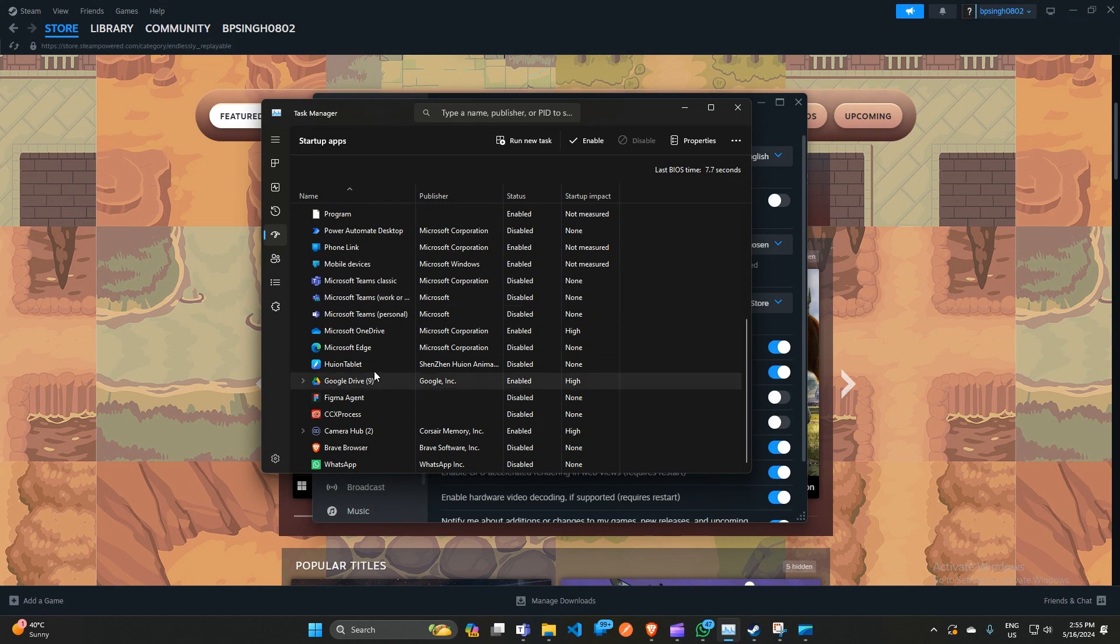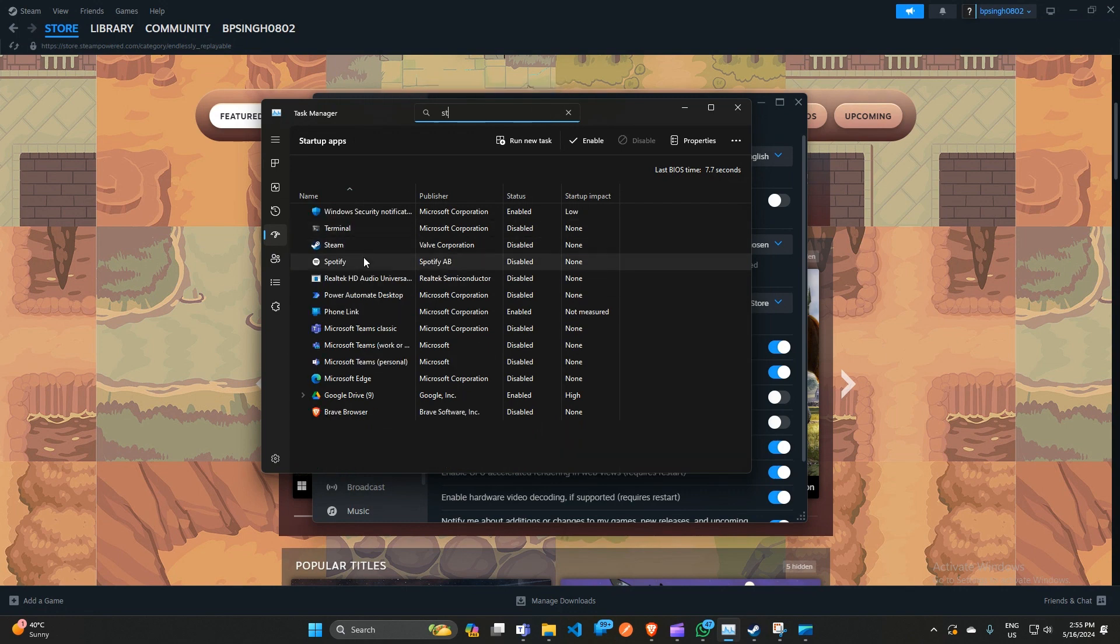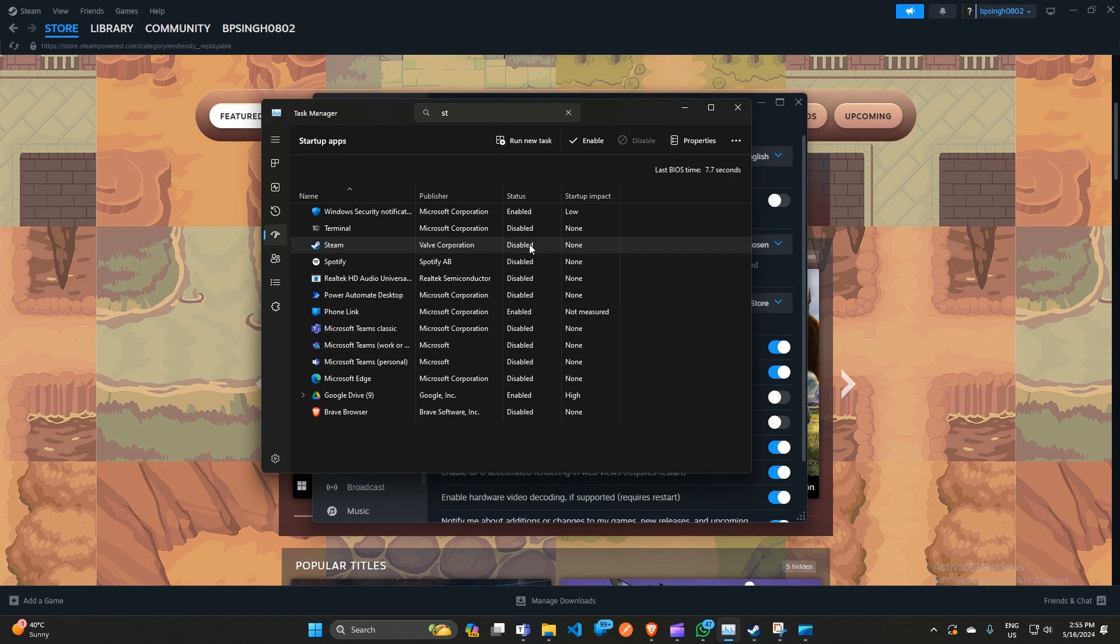Here you can scroll down to search for Steam. All the apps that run in the background when your PC starts are present here. If Steam is enabled to run in the background, you can simply right-click on it to disable it.